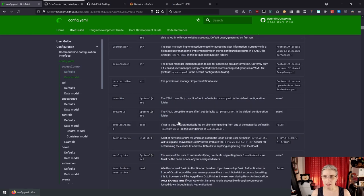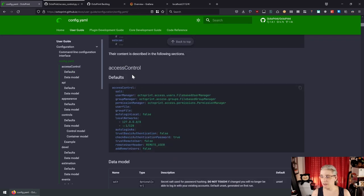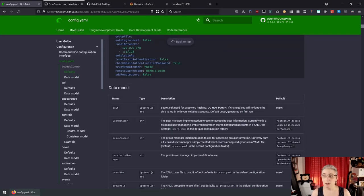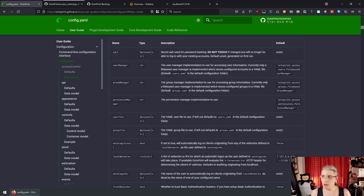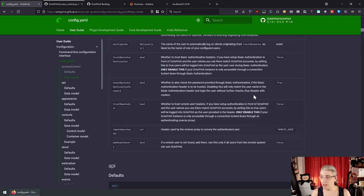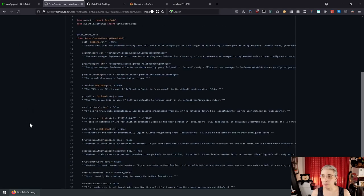Pydantic allows typing of data structures and also validation of the data structures. Currently I'm only making use of the typing aspect, not of the validation itself, though that is also something I want to pursue long term. I wrote a little helper tool that can generate documentation like this from a Pydantic model. For example, here is the documentation for the access control section in the settings: you get the default settings presented in YAML, and then a description of every single key — its name, its type, whether it's optional or required, and a description of what it actually does.